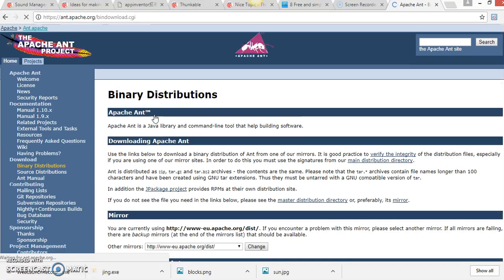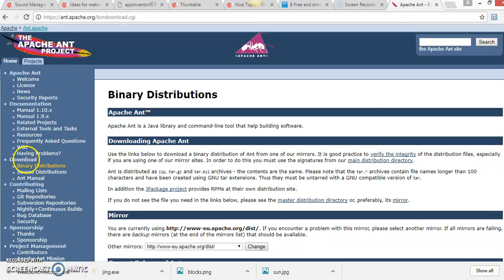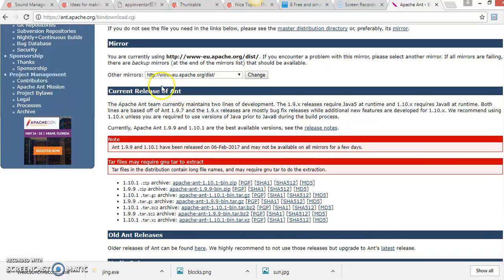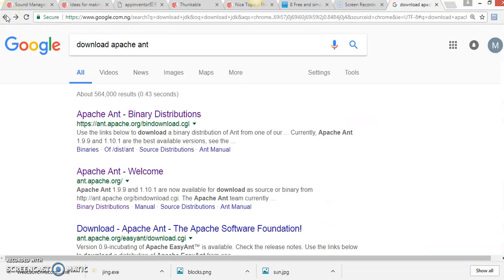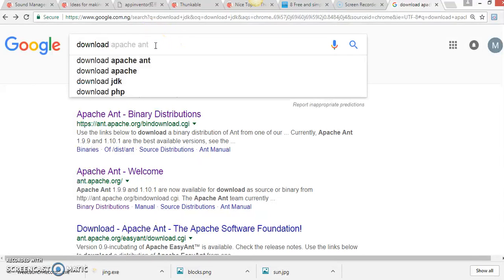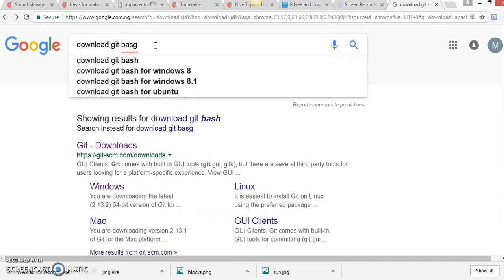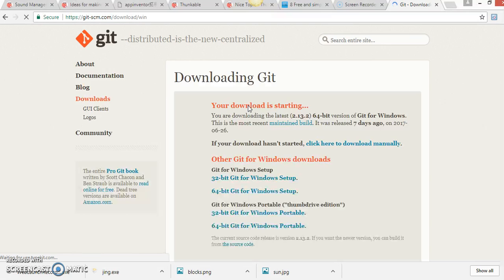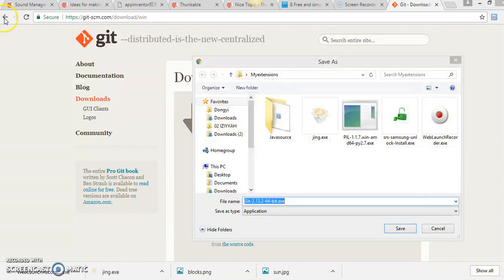I'm sorry, my internet is not fast. You can go to the download section and choose the binary, then scroll down and select the latest version, which is 1.10.1. For Git Bash, Google 'git bash' and it will take you to the download site. Choose Windows and install. I already have them installed so there's no need to reinstall.